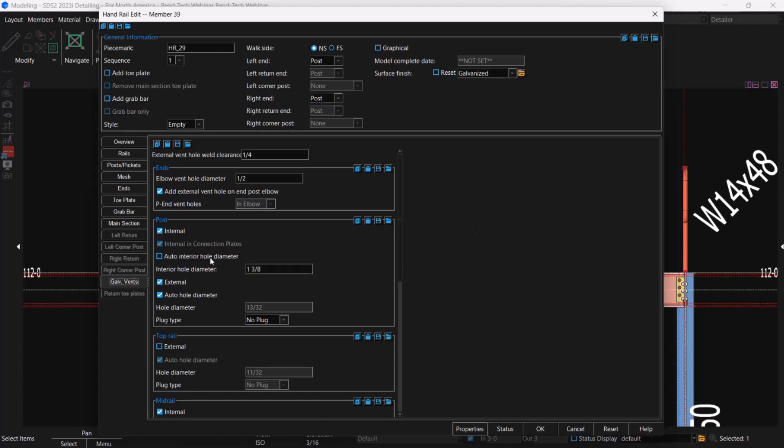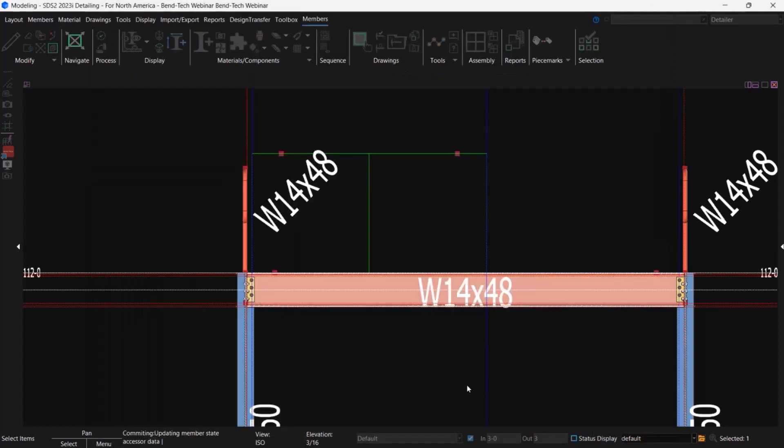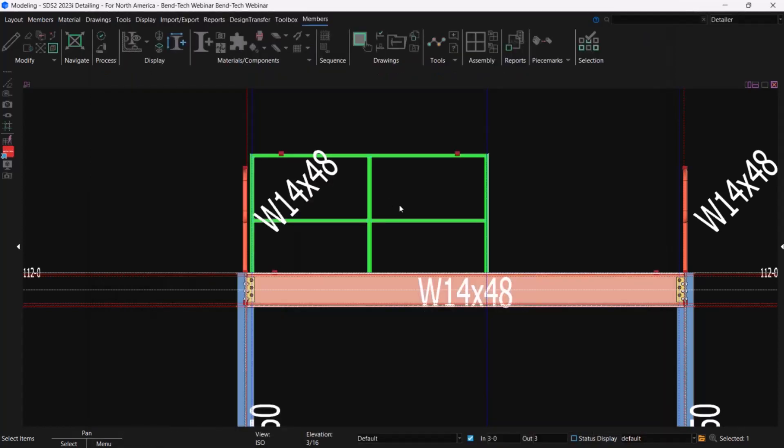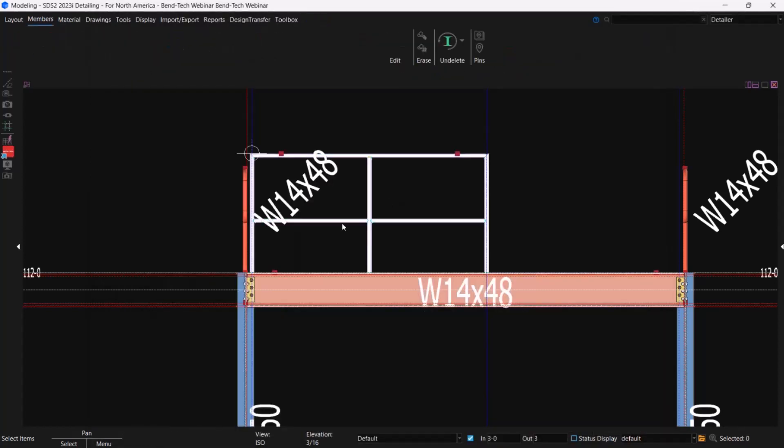And we're going to change the auto interior hole diameter to manual. We're just going to make it one inch now. And that's just to make things come across a little bit cleaner on the Bentech side of things. And you can leave it as is. I just know from experience that it wants a smaller interior vent hole. So that's the only change I'm going to make there. I'm going to leave everything else as normal. I'm going to hit okay. And you're going to see the rail just automatically update just like that. So now we're ready to export it.